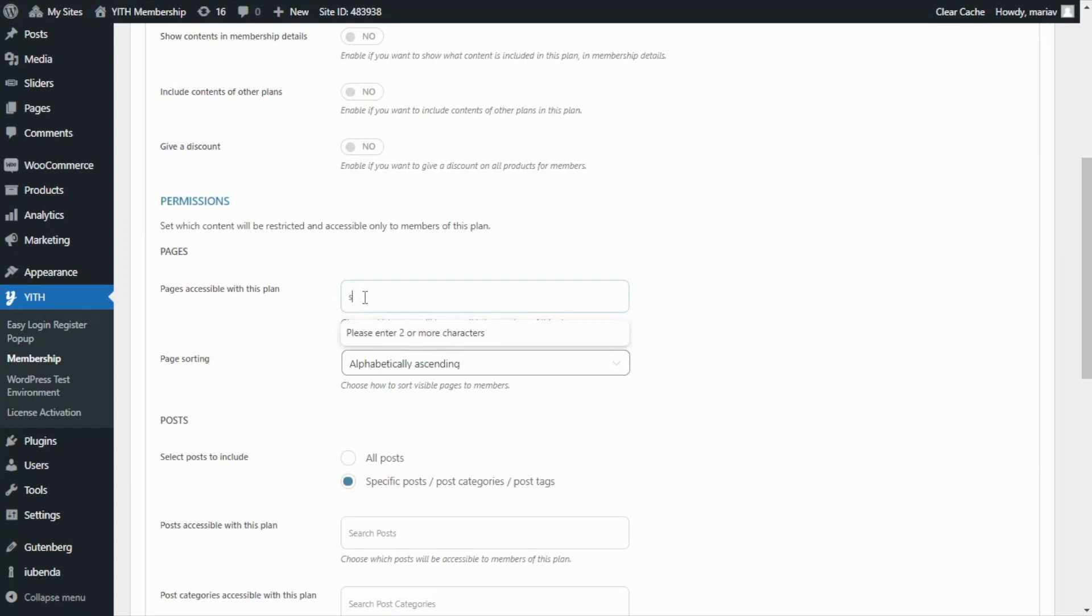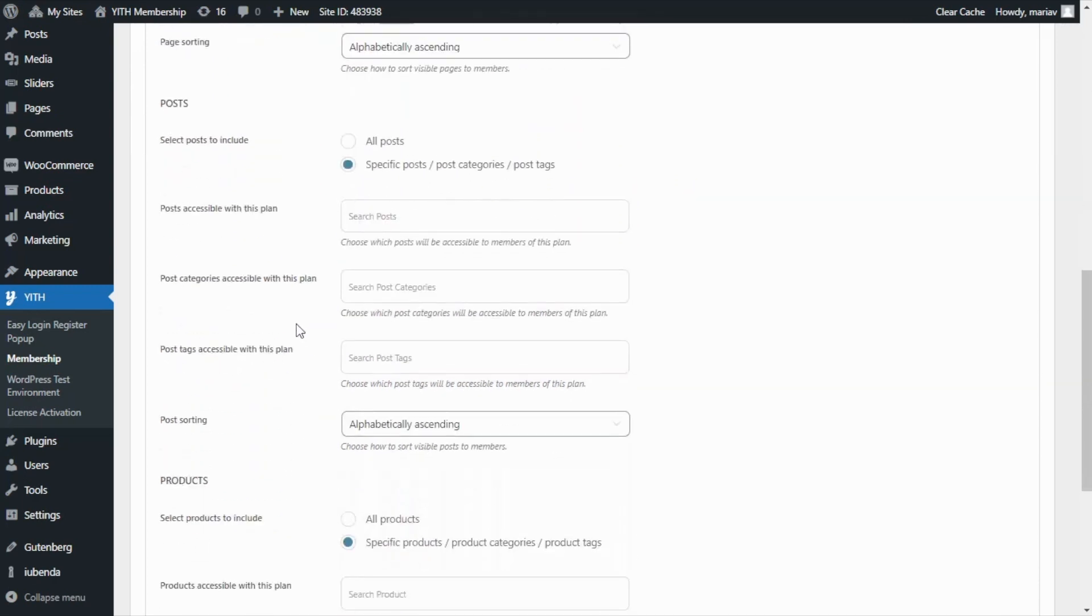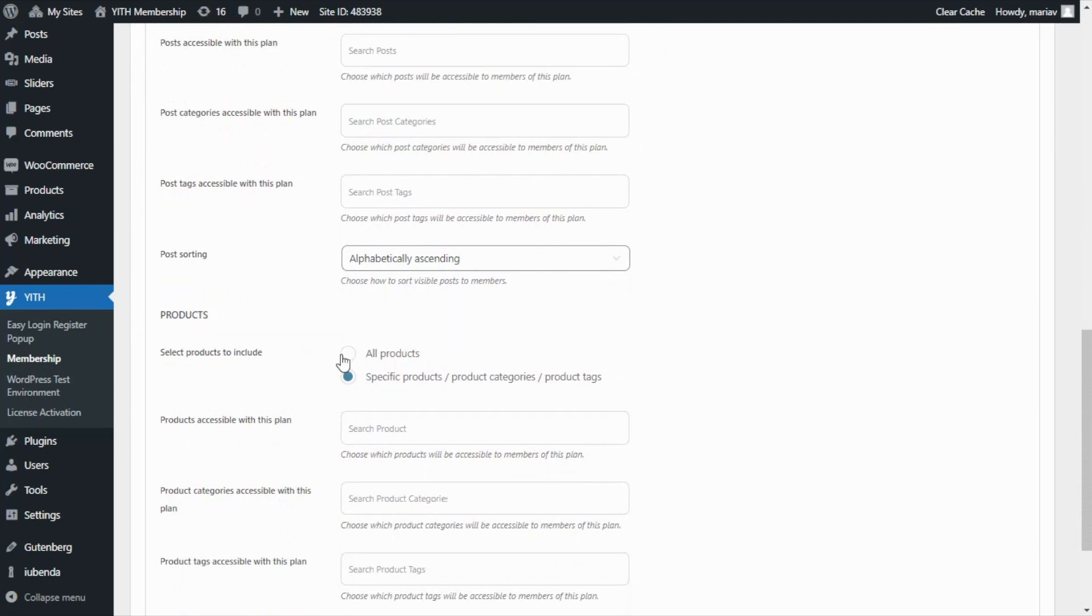In this case, we want to allow them access to our Shop page right here. And also, we need to go over to the Products area, and from here, we're going to include all the products. Perfect!